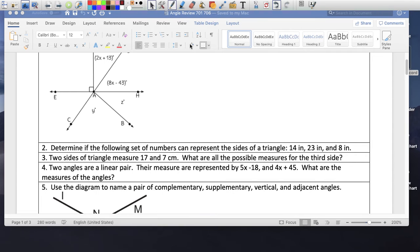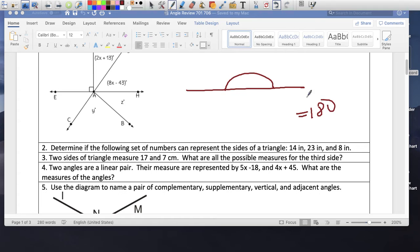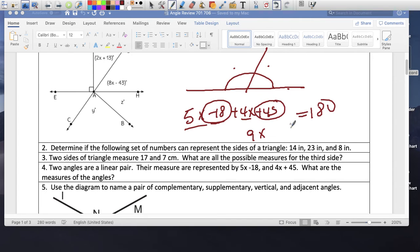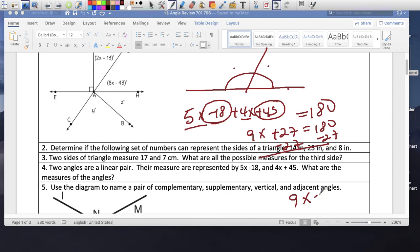Two angles are linear pairs. If they're a linear pair, it means they're on a straight line and they're equal to 180. These two angles are a linear pair because they're on a straight line, they're next to each other, and together they equal 180. So I can set my equation: 5x minus 18 plus 4x plus 45. 5x and 4x is 9x. Negative 18 and plus 45 is 27 positive. Equals 180. Minus 27 on both sides. 9x equals 153.